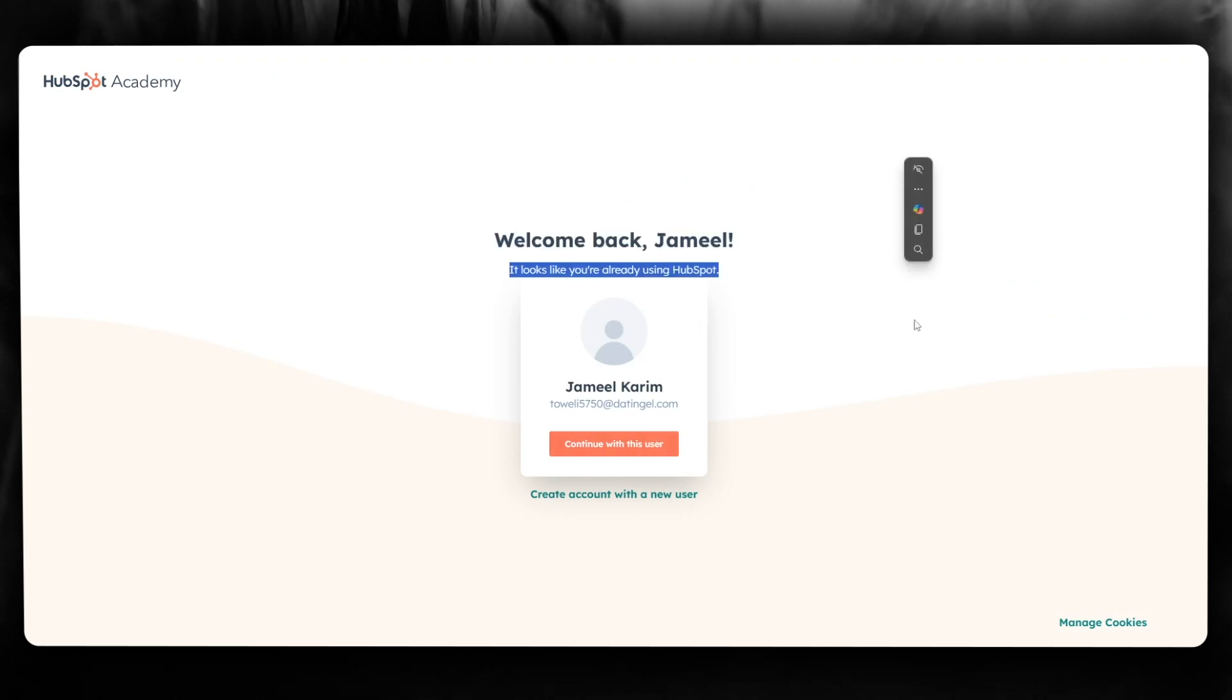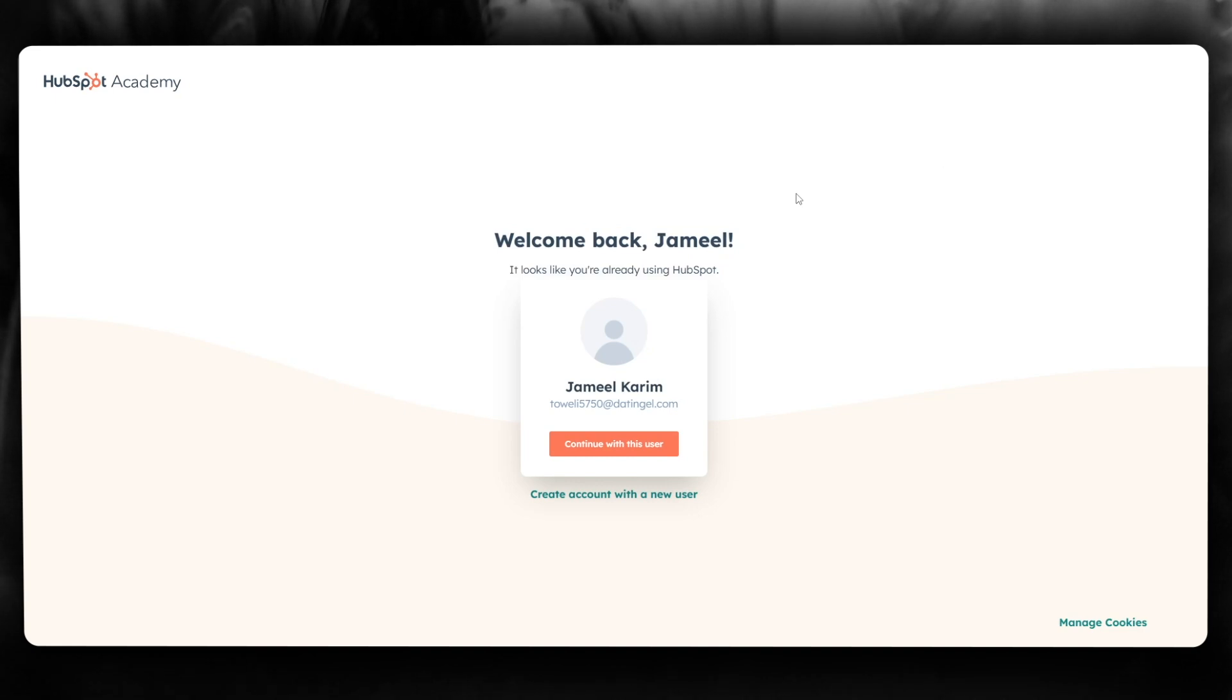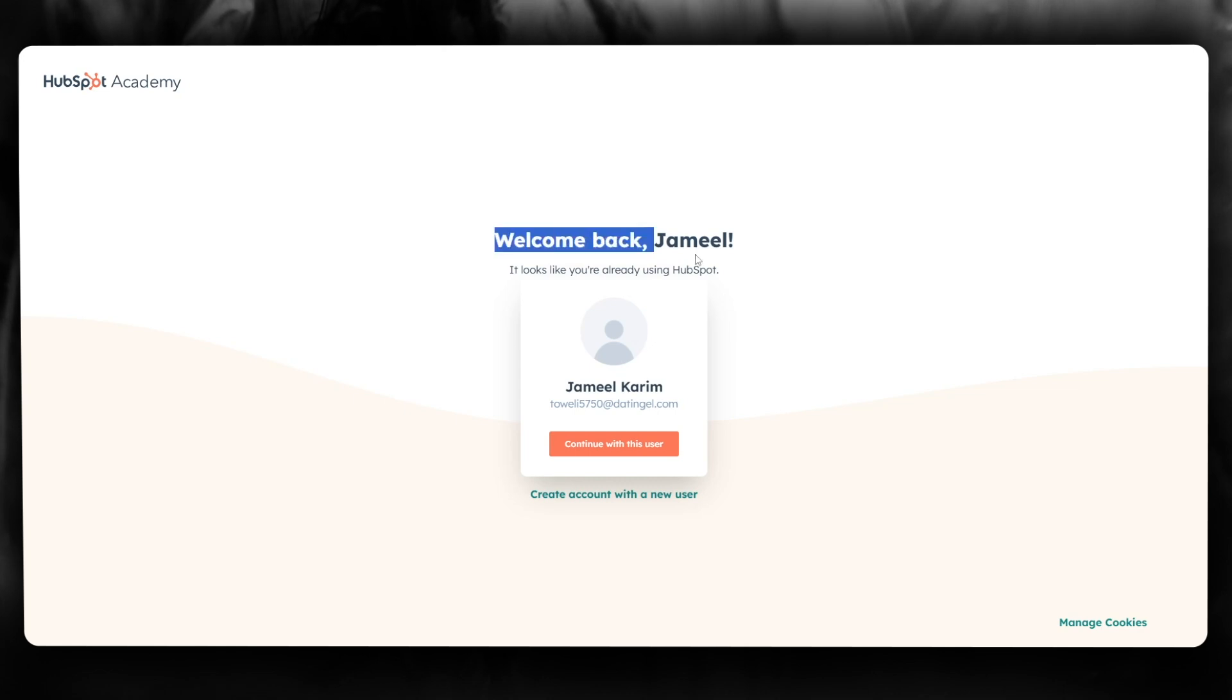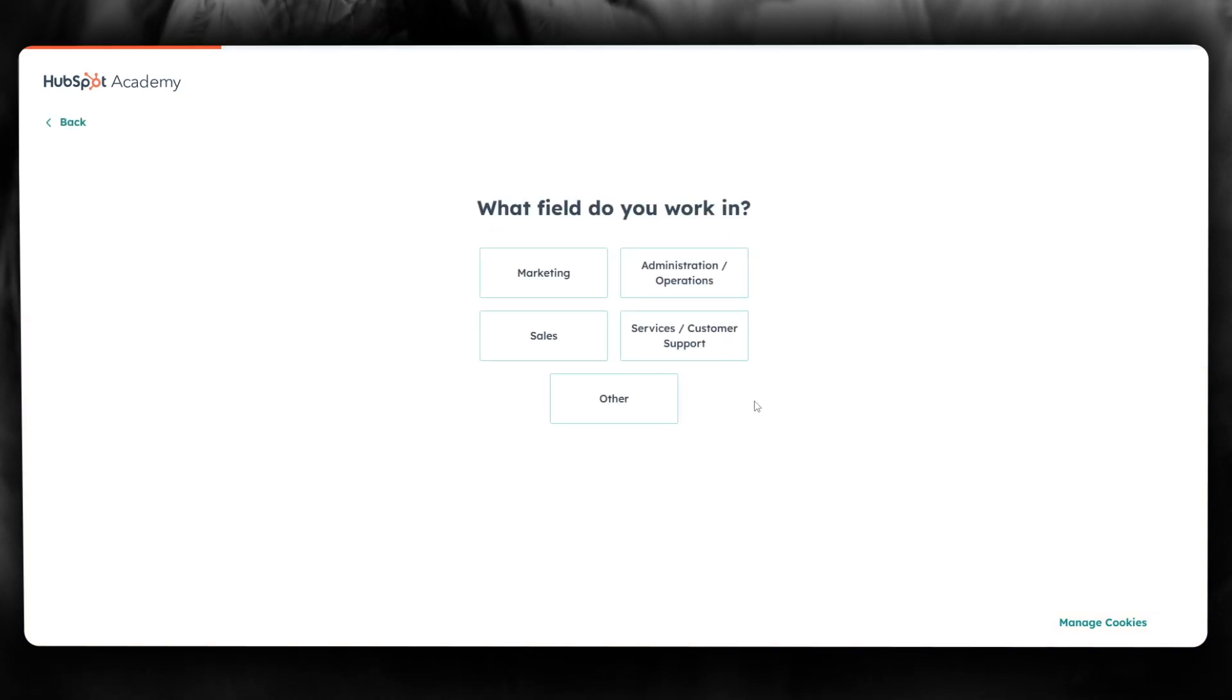If you don't, simply go ahead and create a HubSpot account. It's totally free. They don't ask you any money for the account. Once you do that, it says welcome back. Looks like you're already using HubSpot. I'm going to continue with this user.